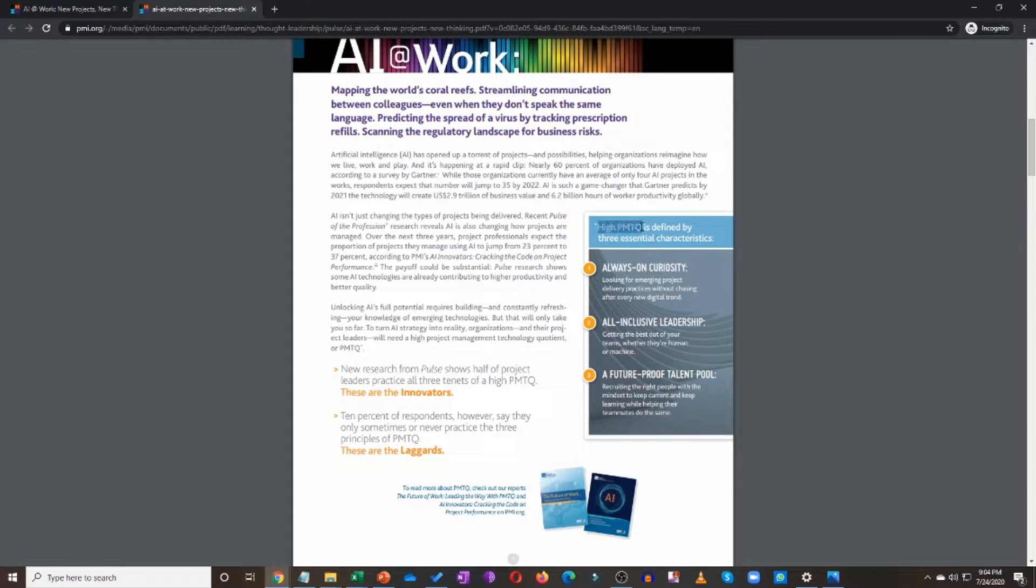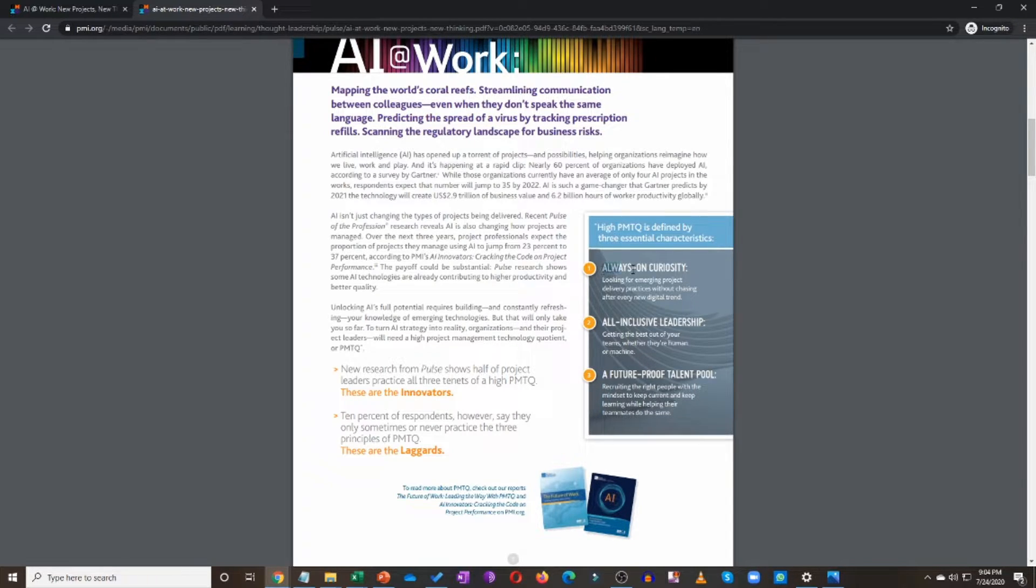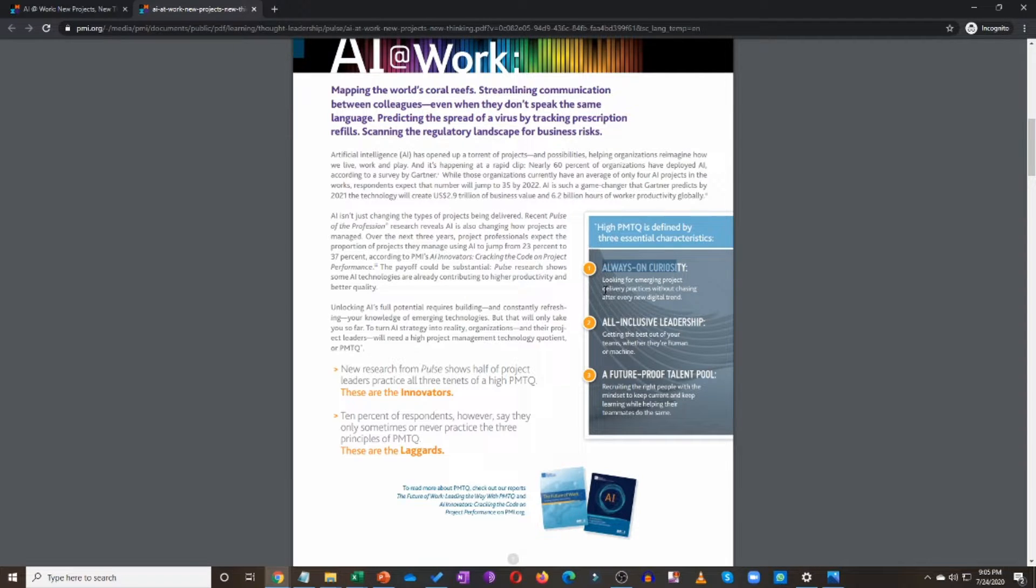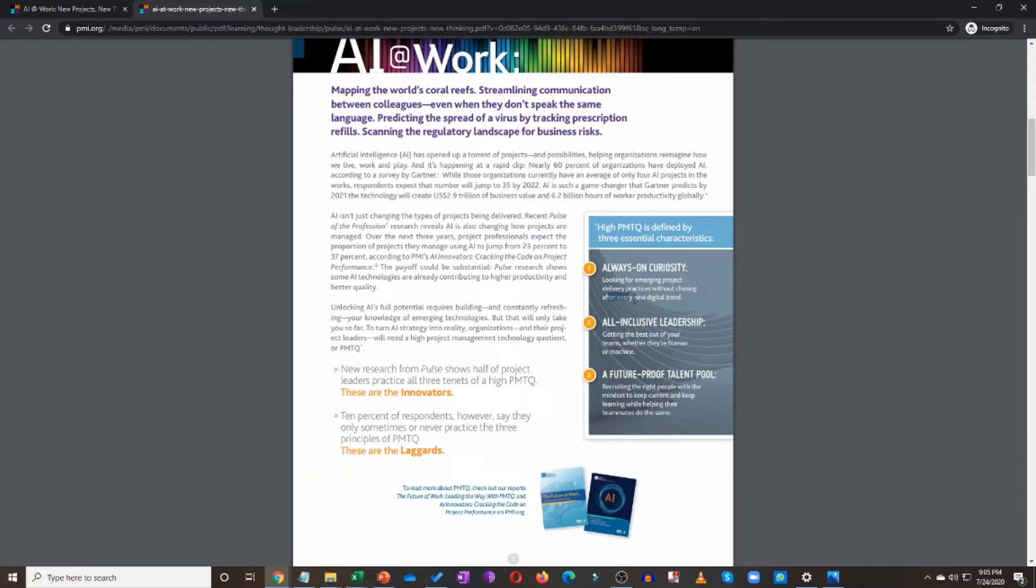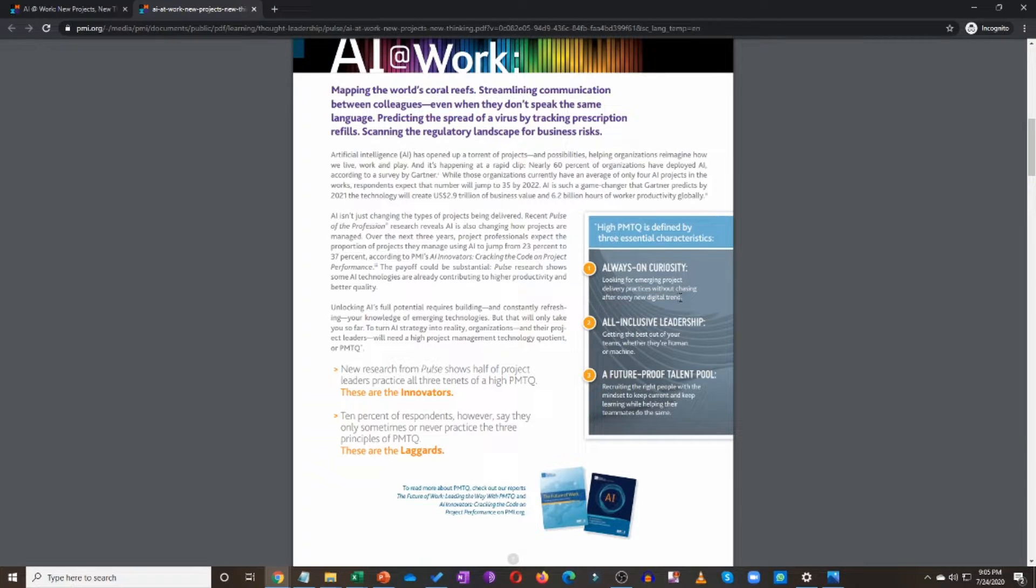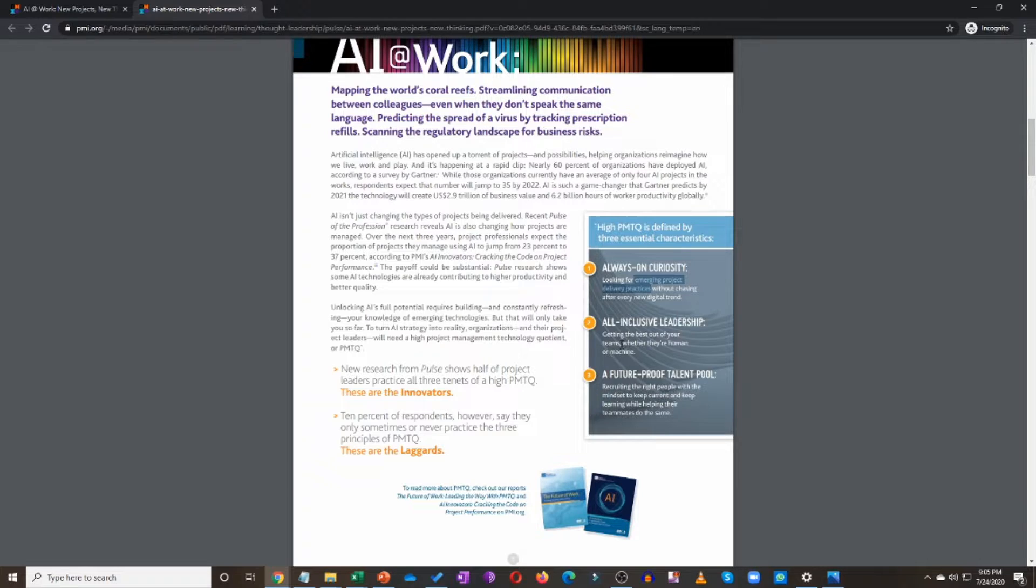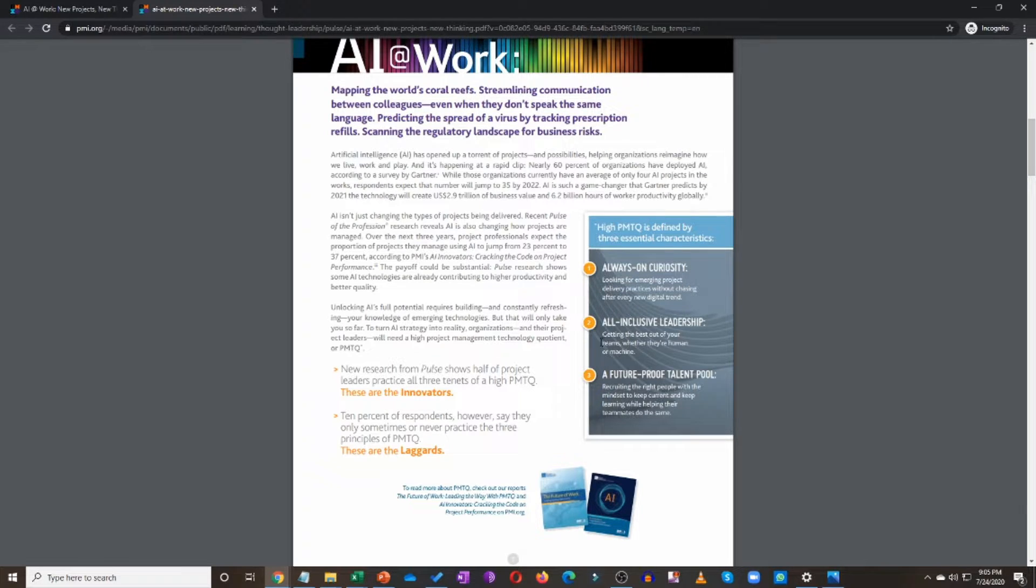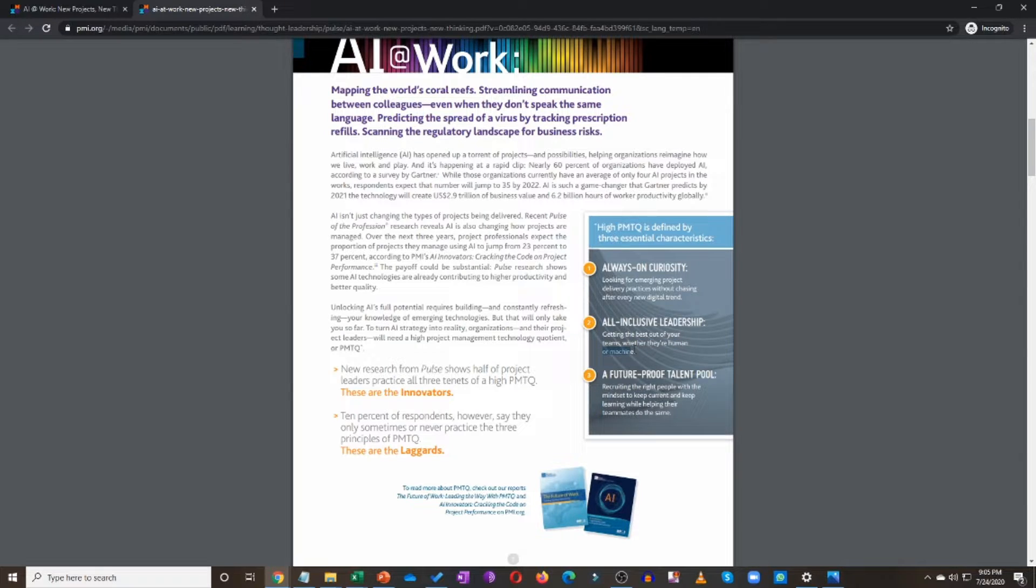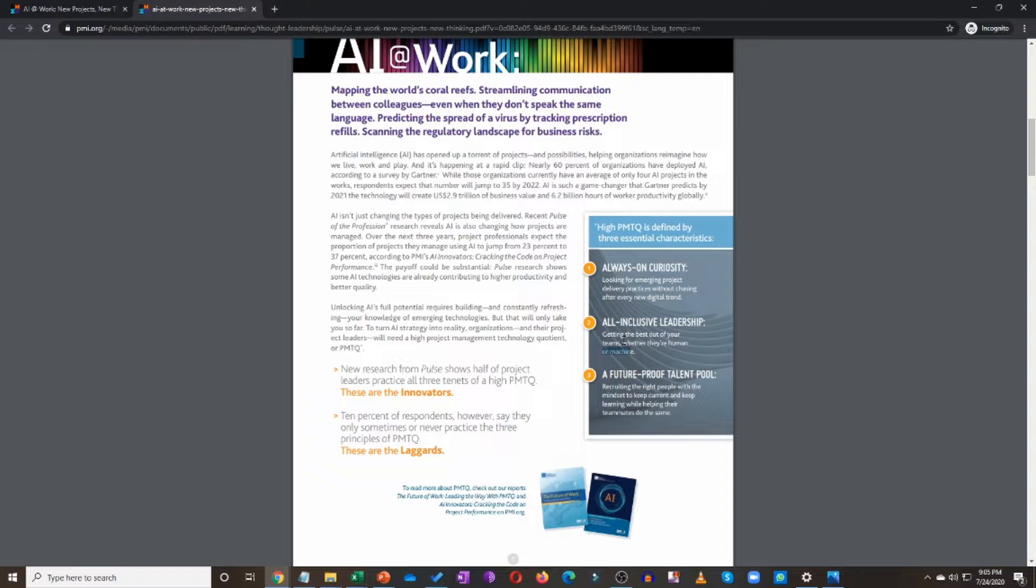What are these tenets or principles of high PMTQ? So high PMTQ is defined by three essential characteristics. Always on curiosity: looking for emerging project delivery practices without chasing after every new digital trend. So don't go after every new digital trend, but keep looking for emerging project delivery practices. All inclusive leadership: getting the best out of your teams, whether they are human or machine, physical resources or human resources, you are the one getting the best out of your project team.